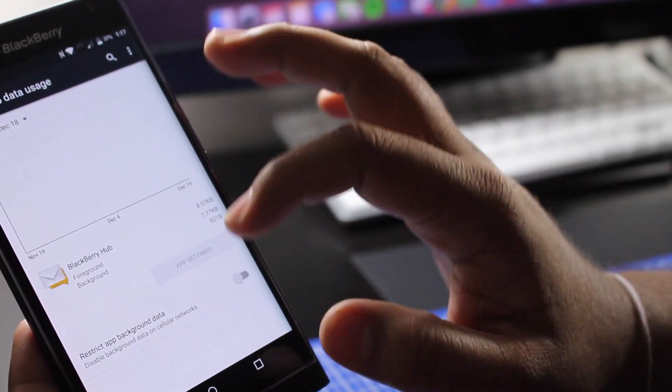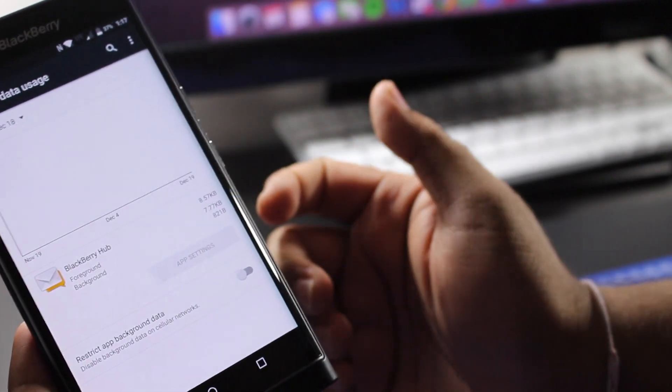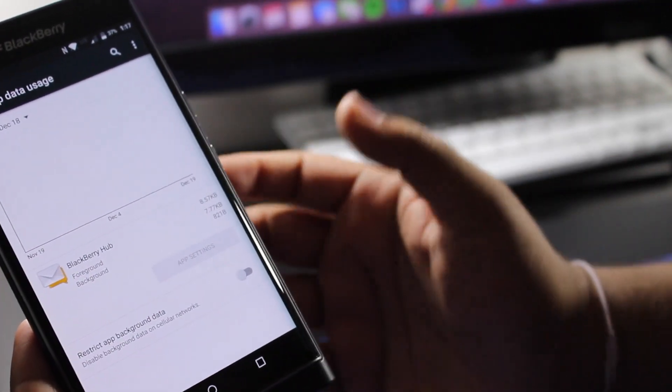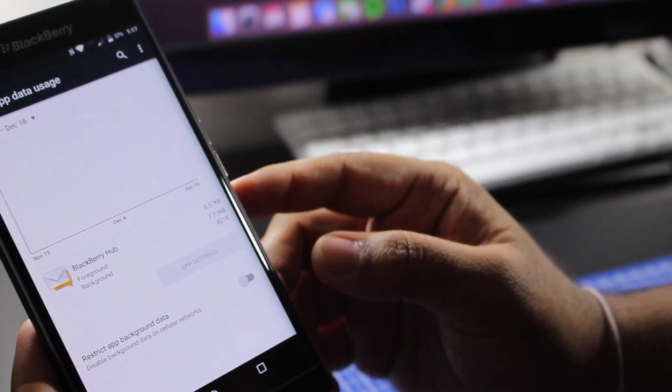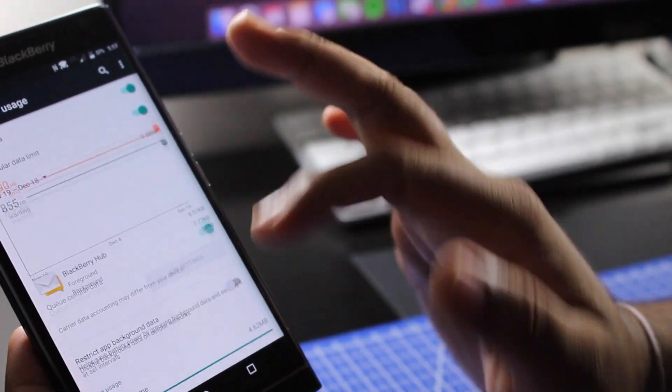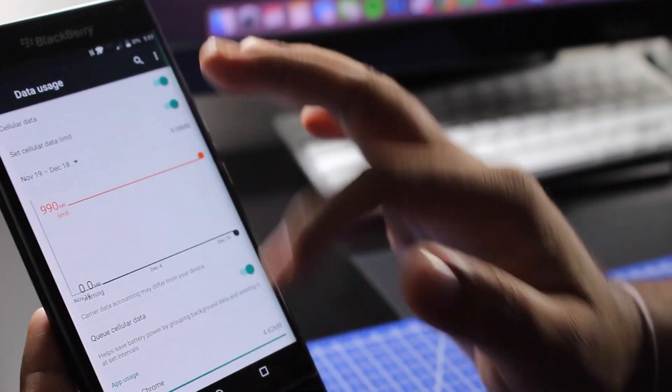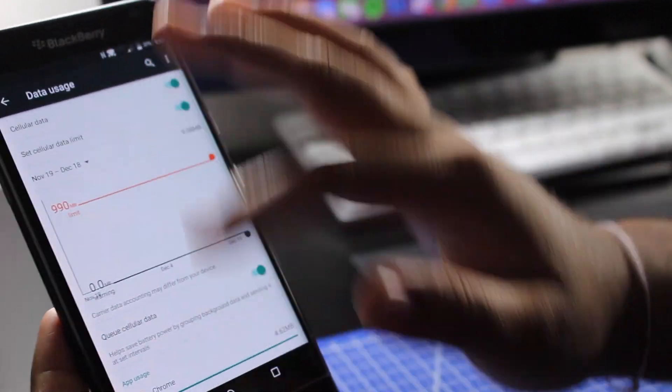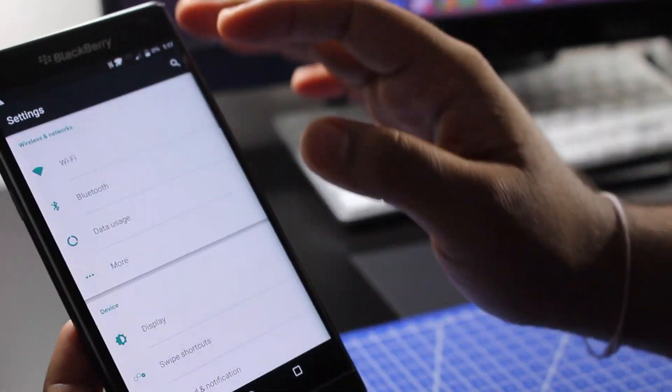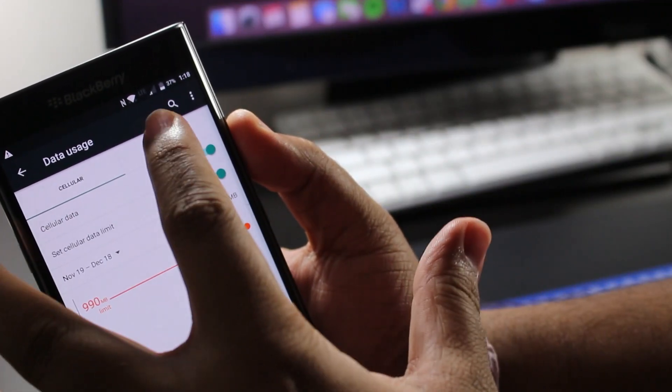the BlackBerry Hub if you want. If you find the BlackBerry Hub is pulling in too much of your data use, you could use that there as well. So that's for the data use. Now you could